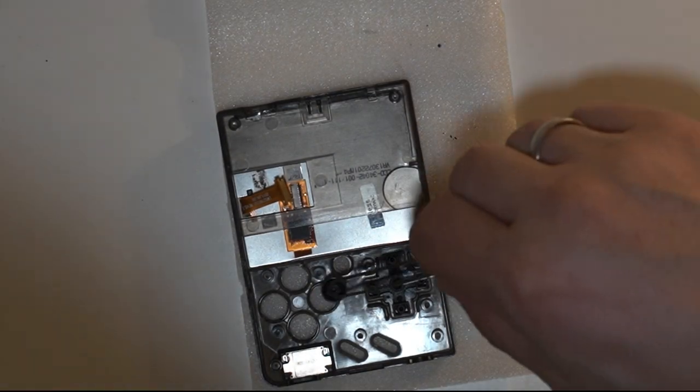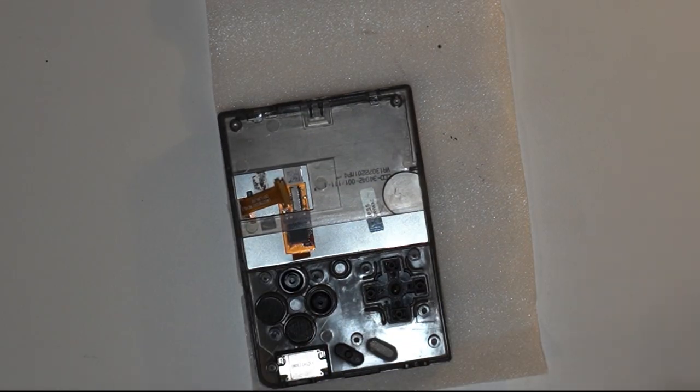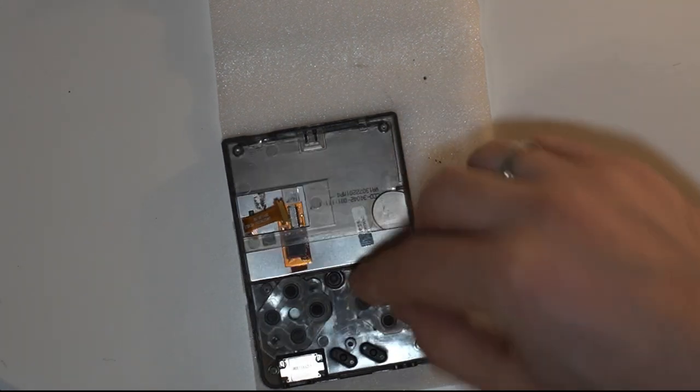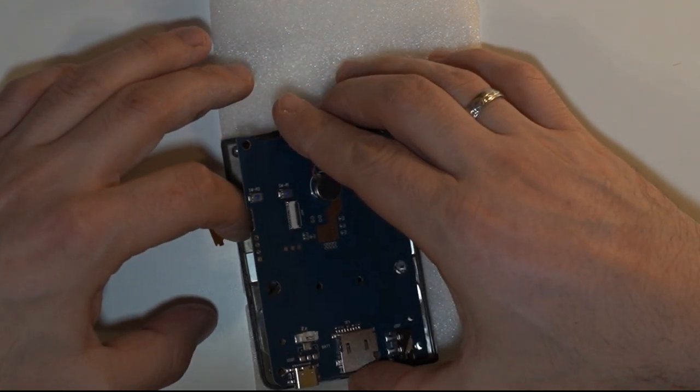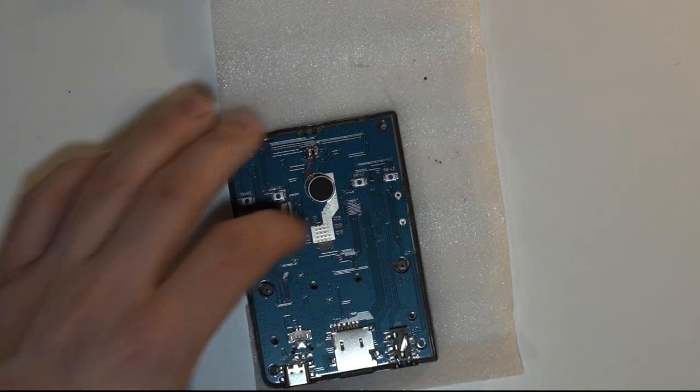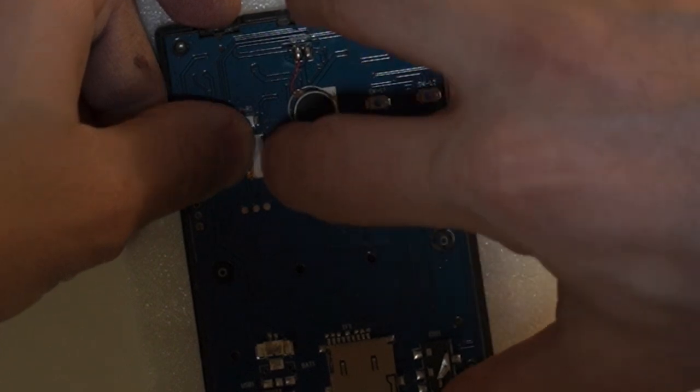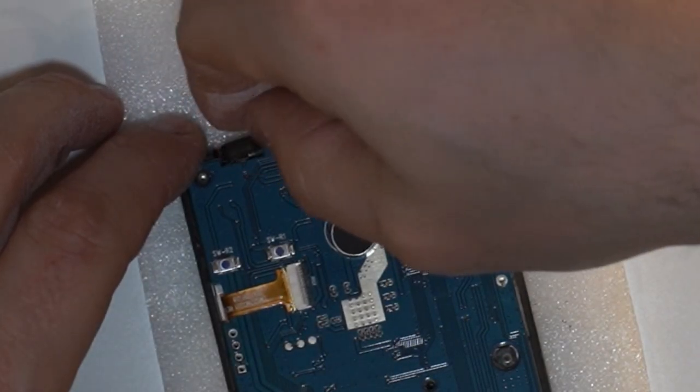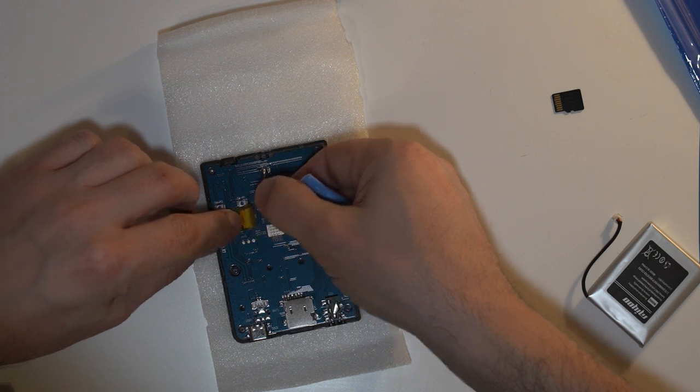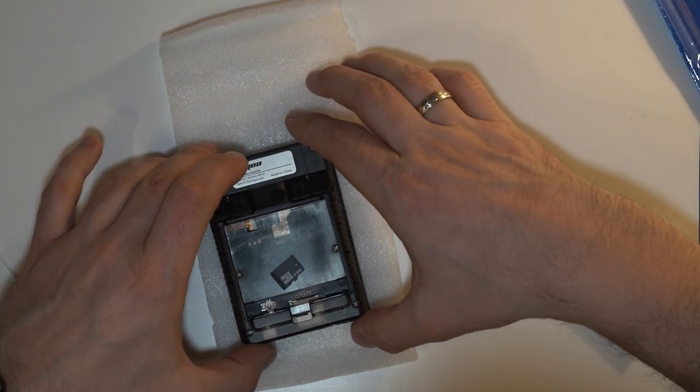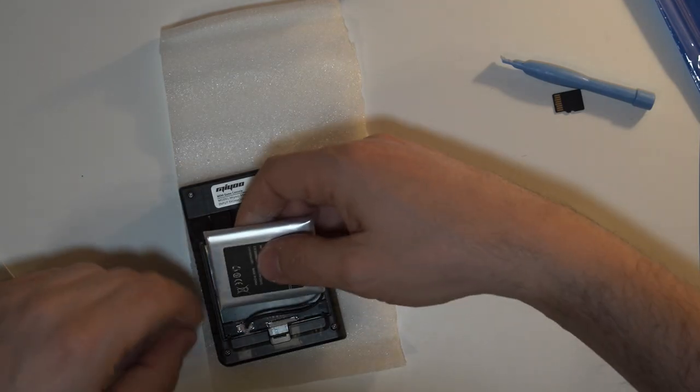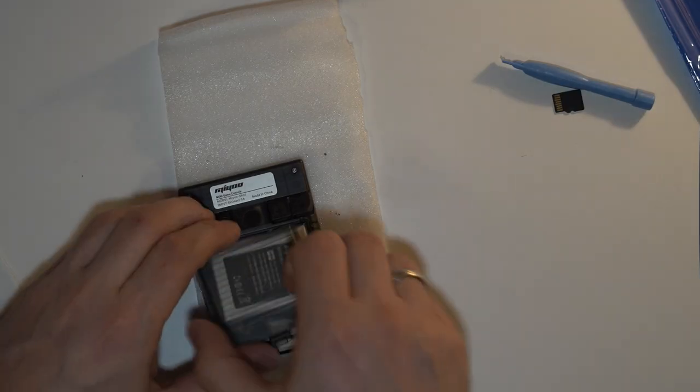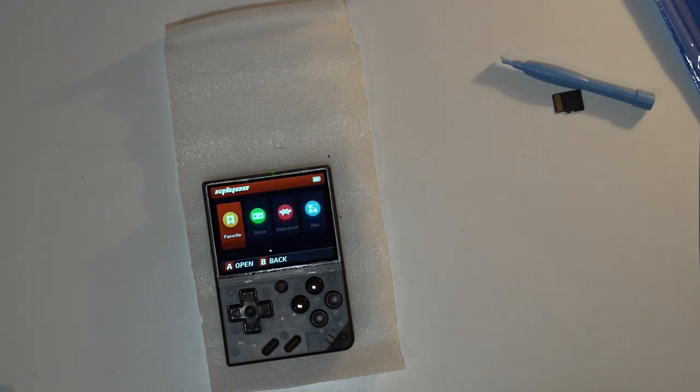We will now fully assemble the Mio Mini starting by putting the buttons back in. Next let's place the membranes. Set the motherboard on top. Remember to insert the volume wheel first. Connect the ribbon cable and lock the port. Insert the power button. Place the ribbon tape on top of the ribbon cable. Place the back cover. Screw in all 6 screws. Connect the battery. Place the battery cover. Clean the screen again. Turn it on and leave it running.